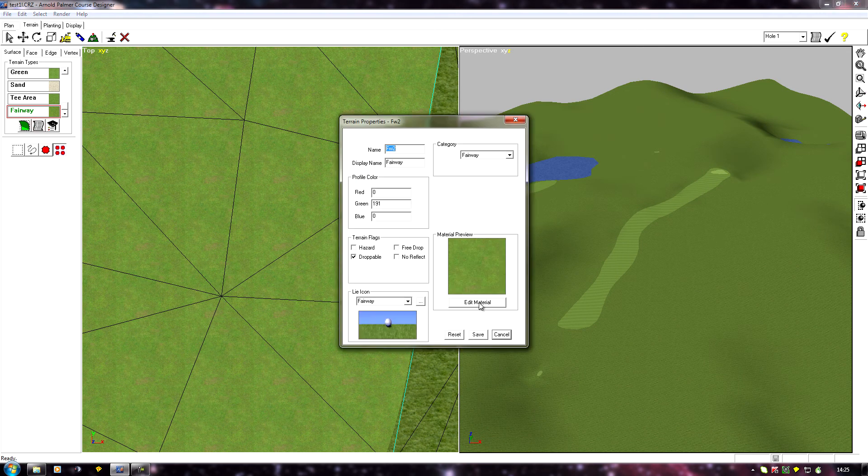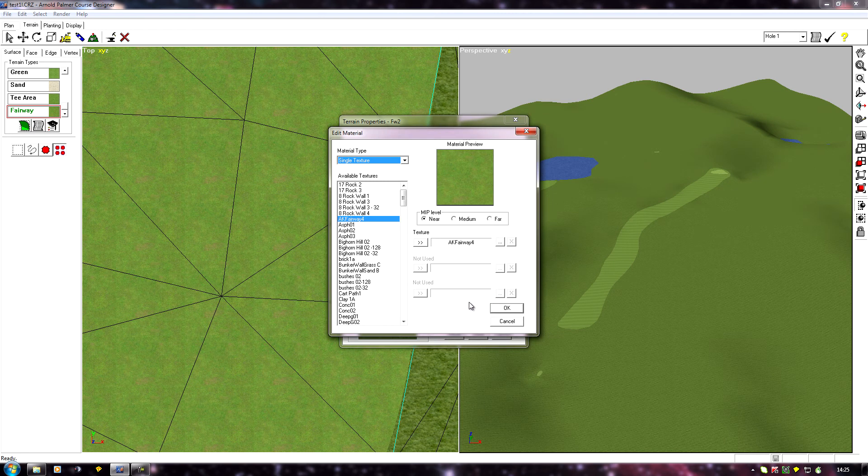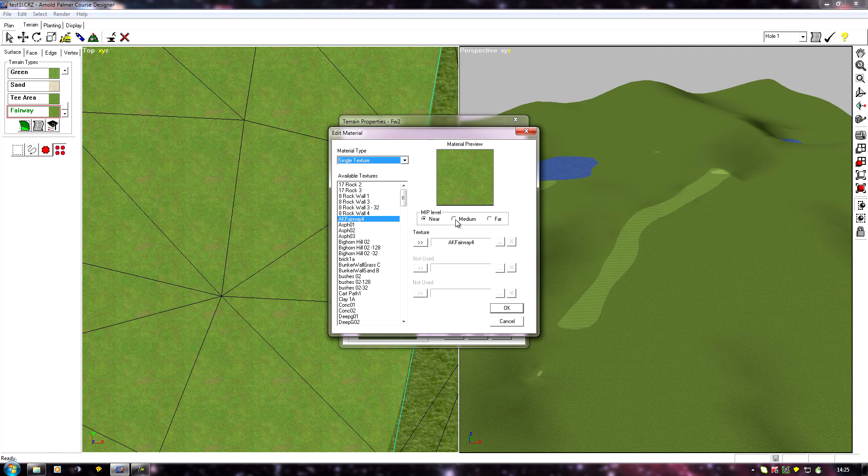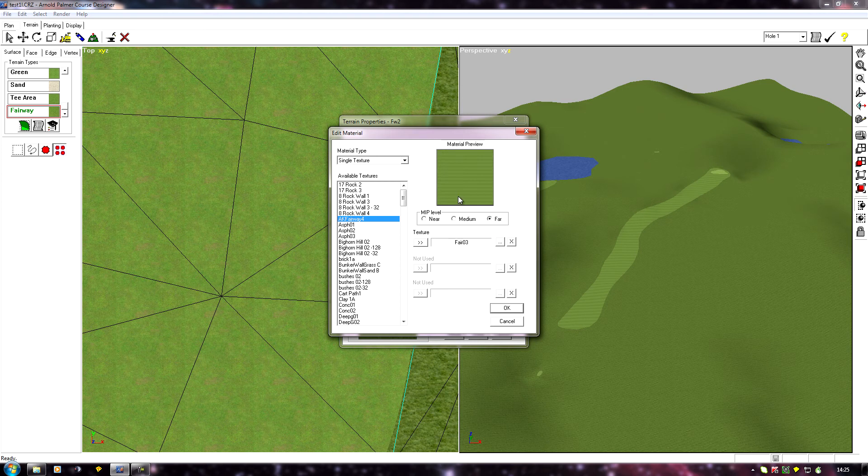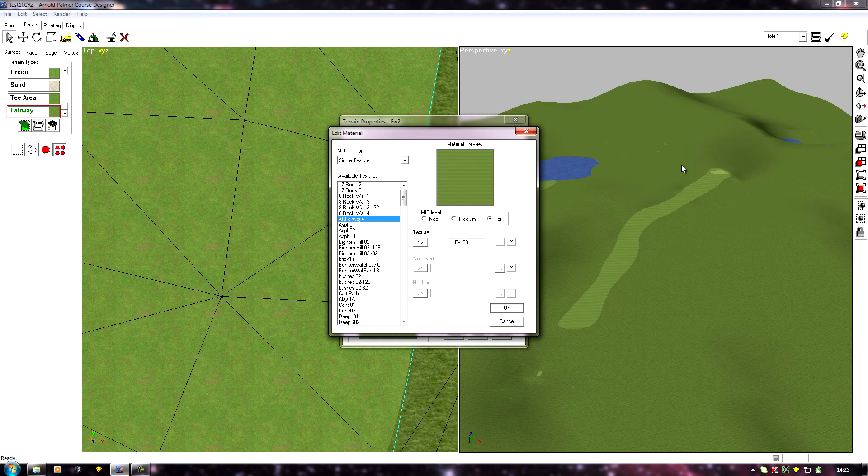So if I go back into my texture and edit material, you'll notice it's set on near for mip level. If I click on medium, there's the stripes, and far, there's another one. These are textures for when you're further away, they show in the distance.